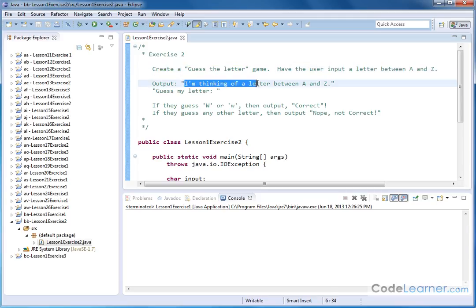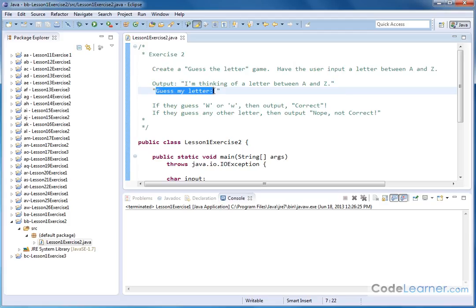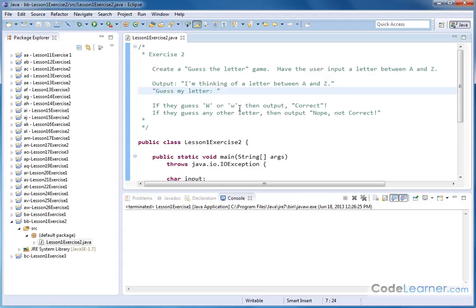We're going to output the following: I'm thinking of a letter between A and Z, guess my letter. And here we're going to accept some keyboard input from the user. In this case, the special letter that we have in mind is W. And so if the user guesses a capital W, or in this case a lowercase W, so here we're going to capture the different cases. If they capture capital or lowercase W...